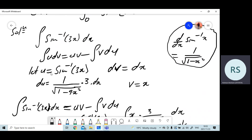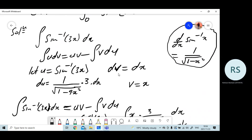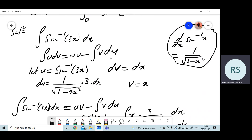So du is 3 over square root of 1 minus 9x squared dx — that is the derivative of this function. And then from dv, we find v. It's just the integral of dx, which is x. After finding u, dv, du, and v, you're ready to use the integration by parts formula.